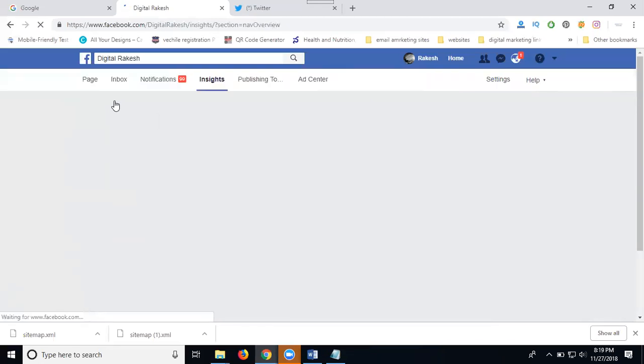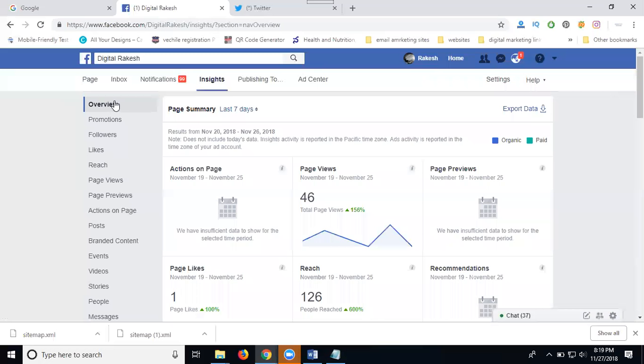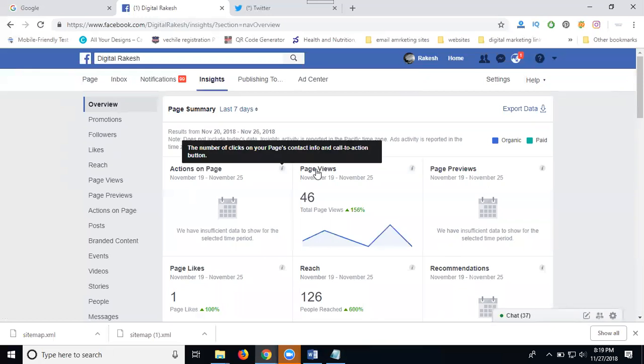If anybody's asking how to check my page response, the option is Facebook Insights. What is Facebook page analytics? It's called Facebook Insights. How to download your Facebook report? The option is Facebook Insights. Multiple questions, but the answer is one - that's called the Facebook Insights option.